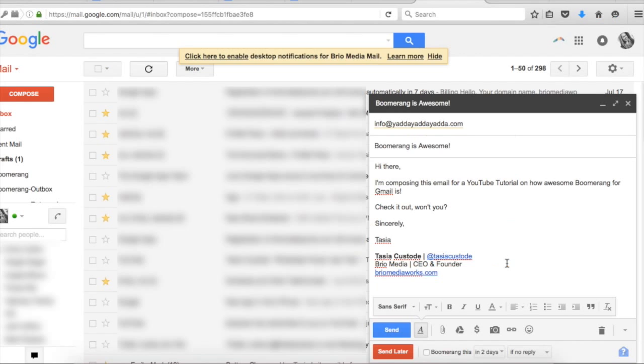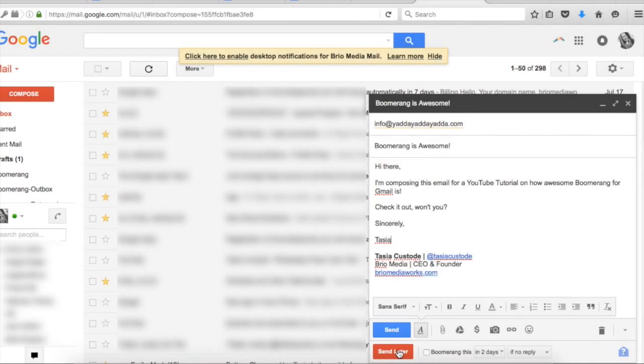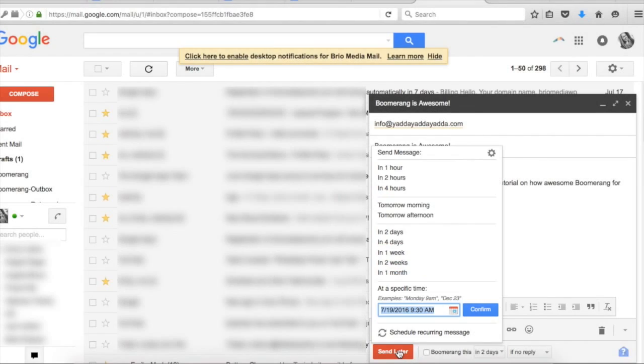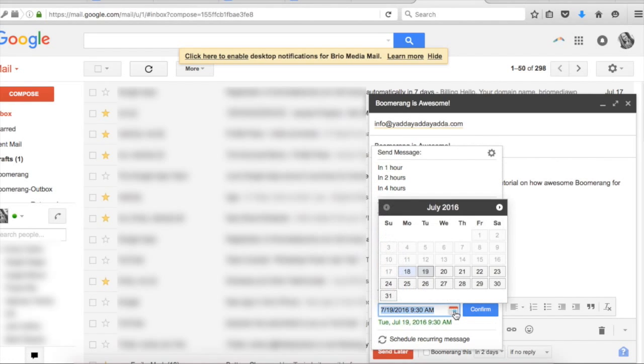Now once you have Boomerang installed, you'll see that when composing an email, you no longer only have the option to send. Right underneath, you have the option to send later. Boomerang gives you set options here, or you can specify an exact time and date.